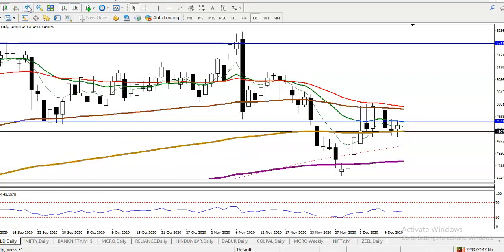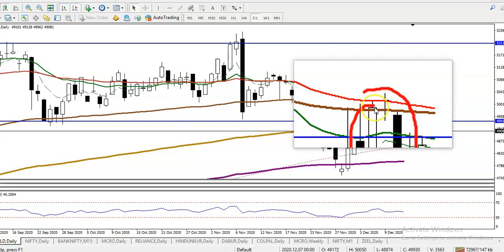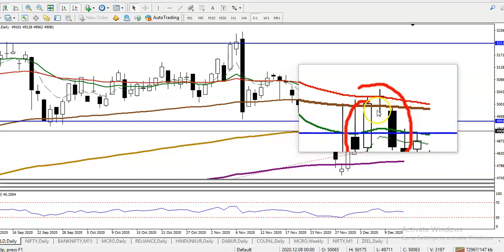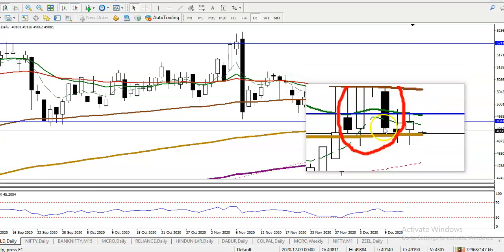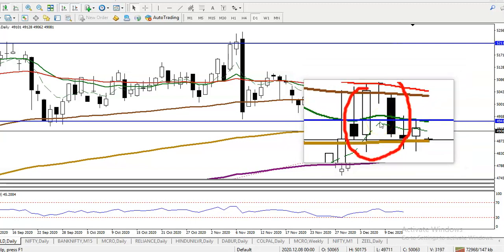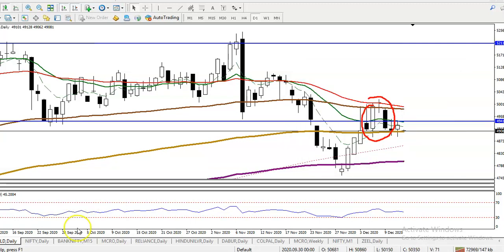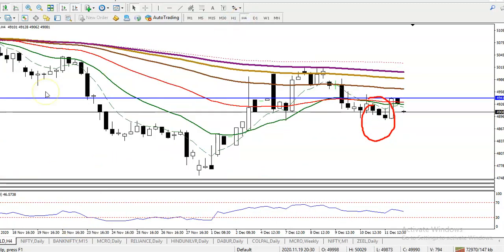Here in this area I can see the evening star — a bullish doji and then a bearish candle. These three candles form the evening star. Now let's look at a smaller timeframe, the H4.